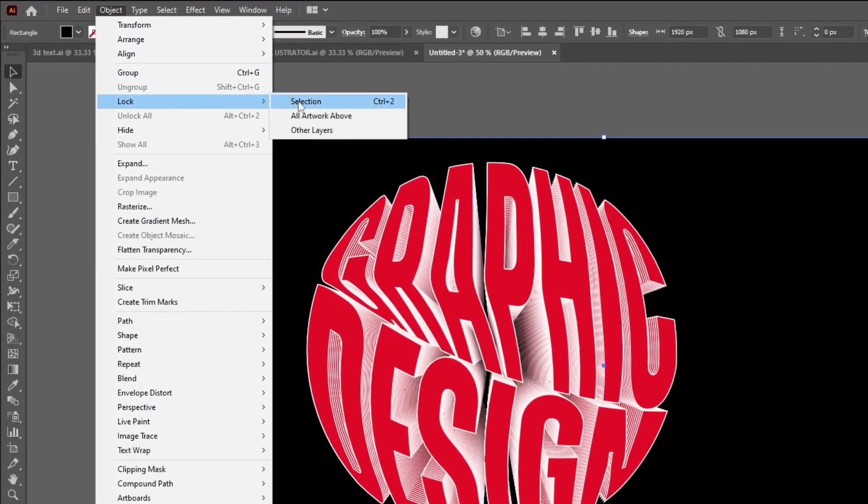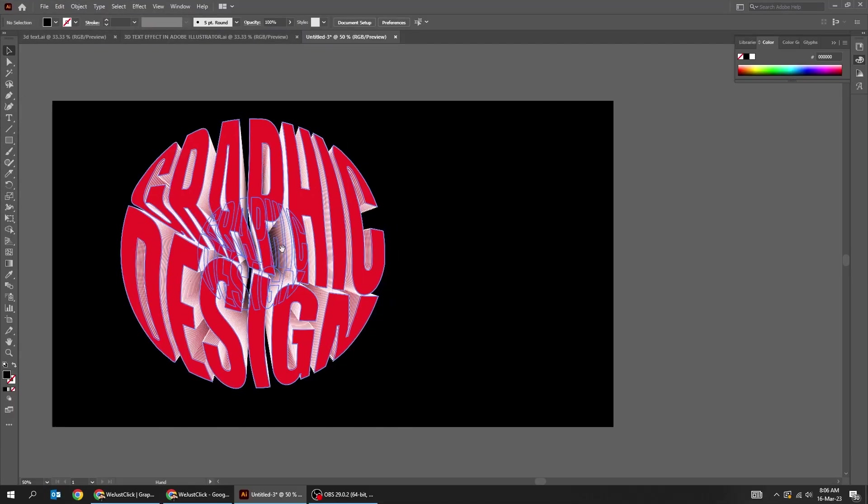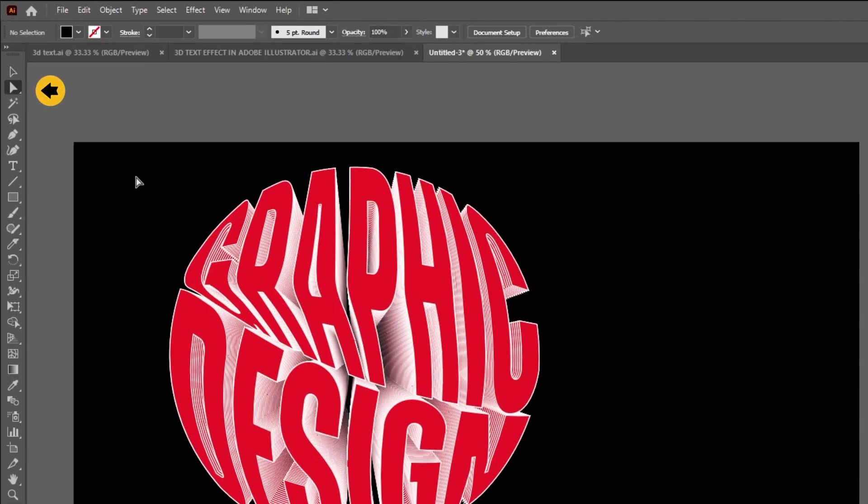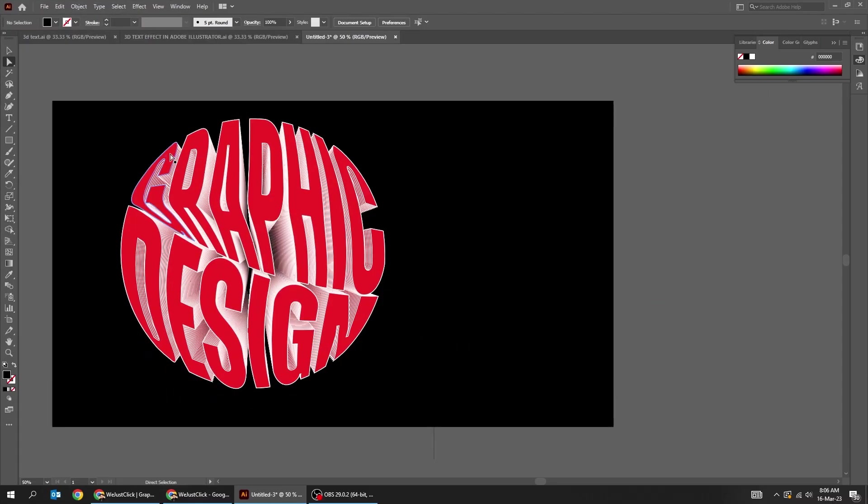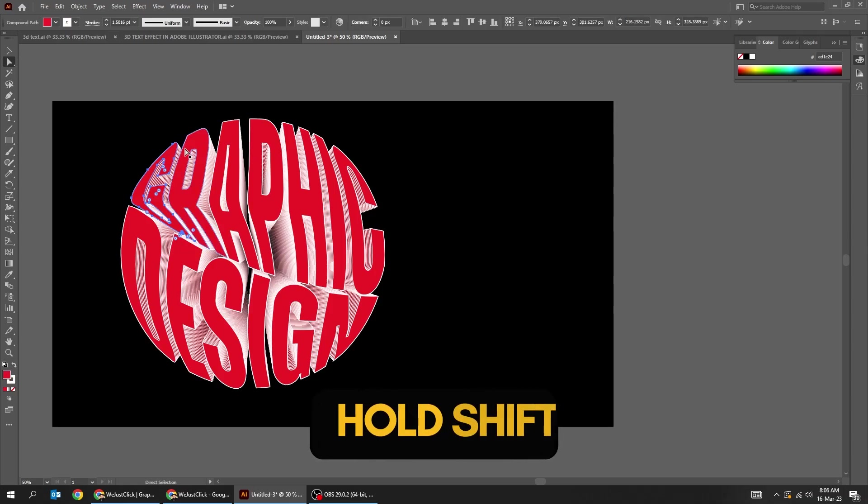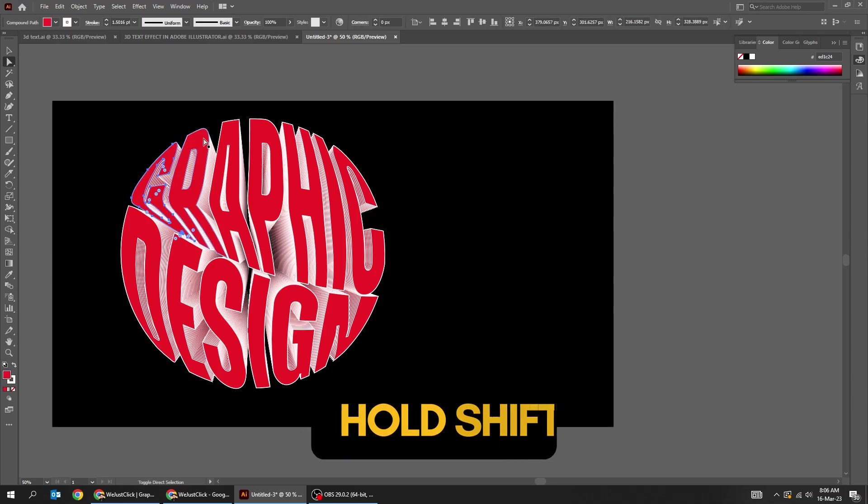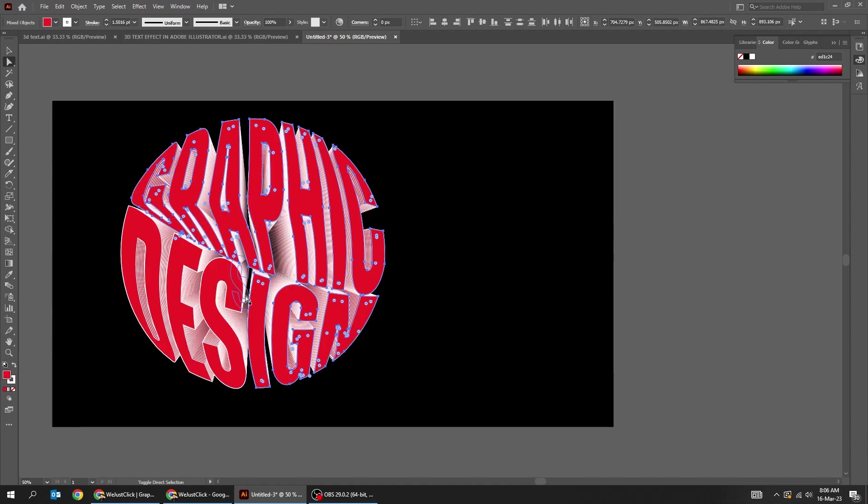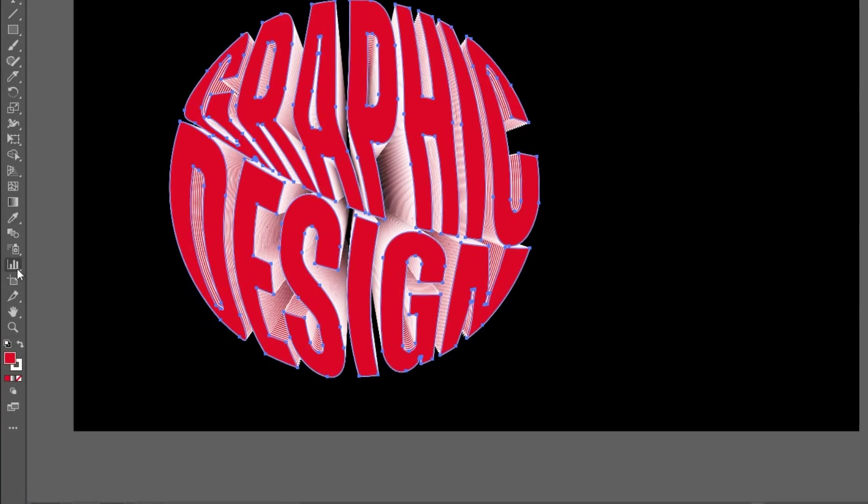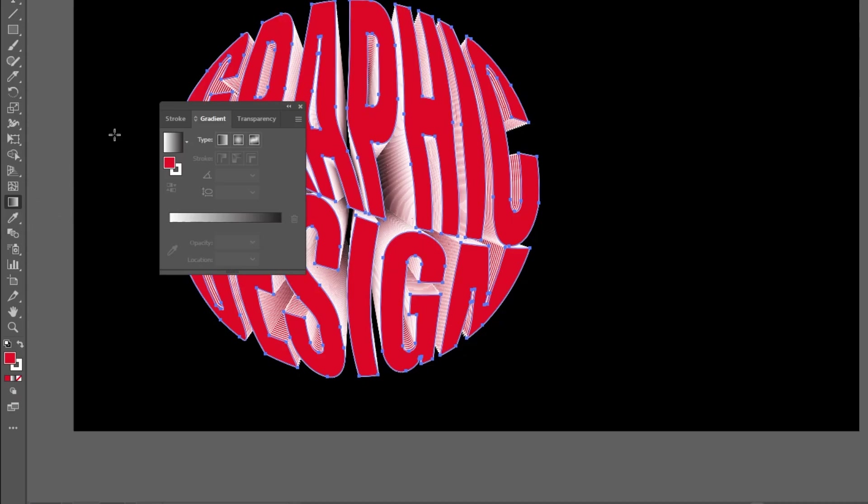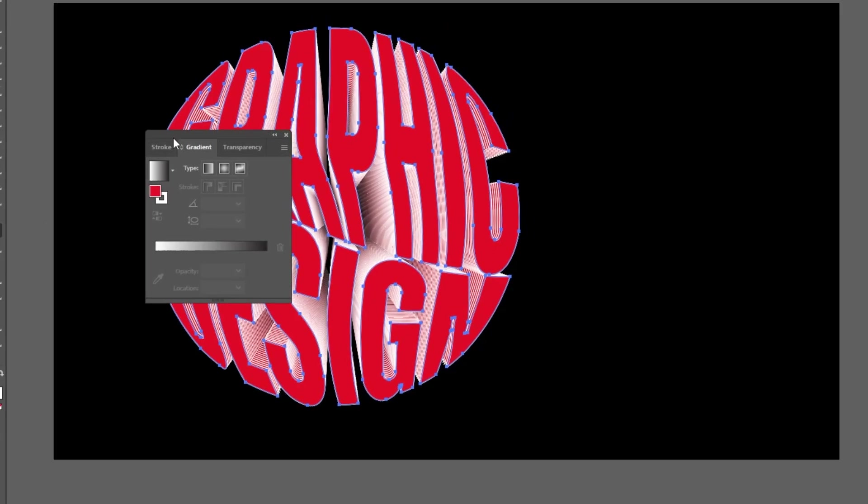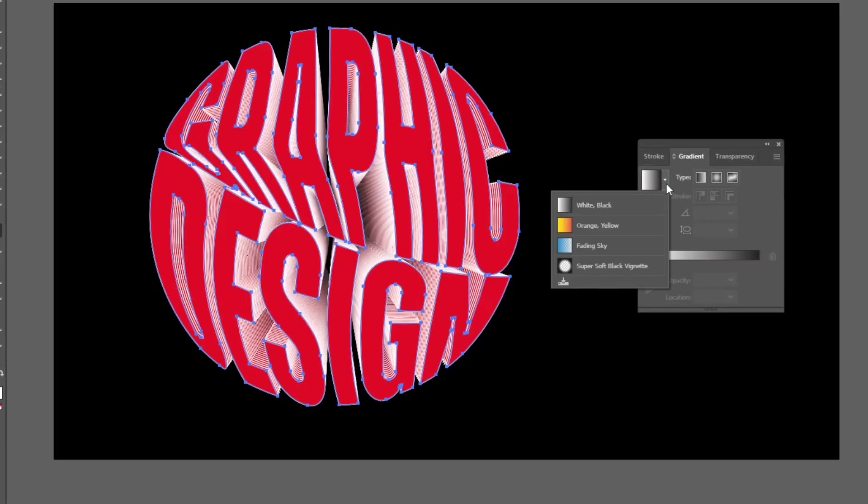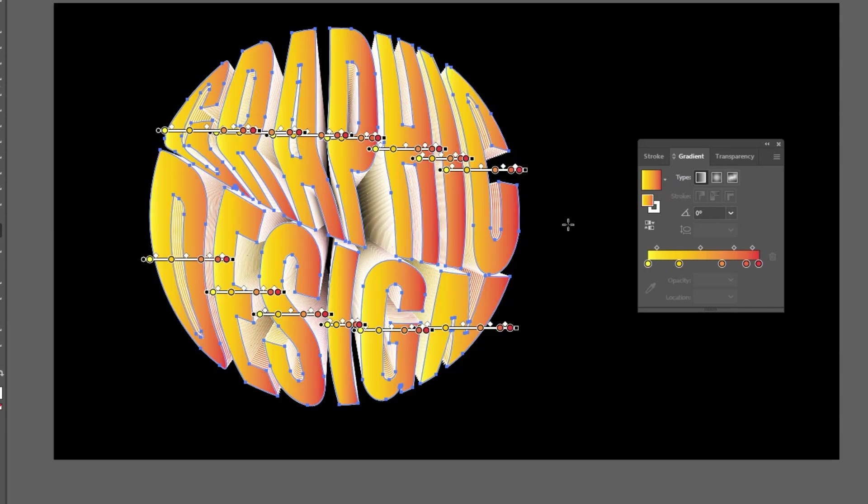Let me show you how you can change the colors. Choose the direct selection tool. Hold Shift and select all the front text. Double-click on the gradient tool. Choose the gradient colors that you like and adjust it accordingly.